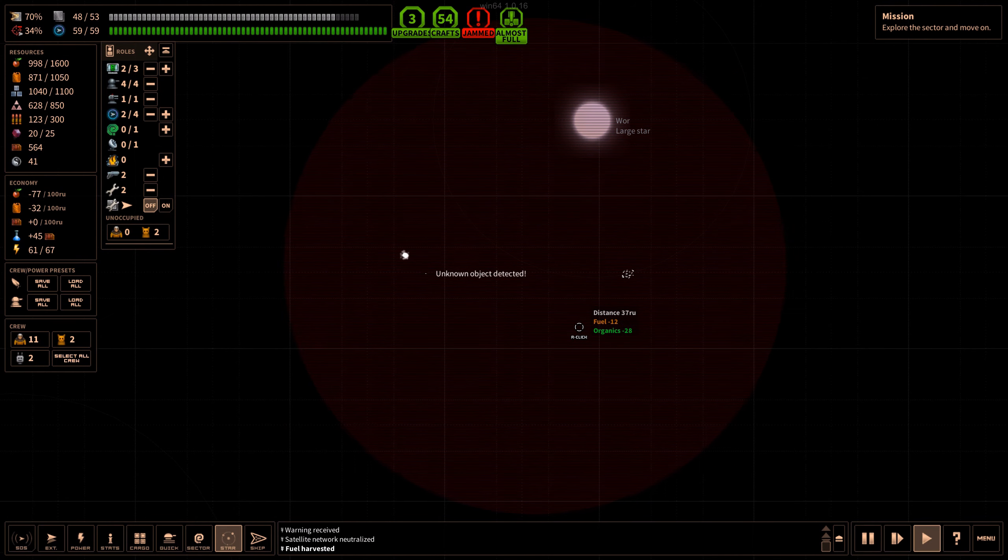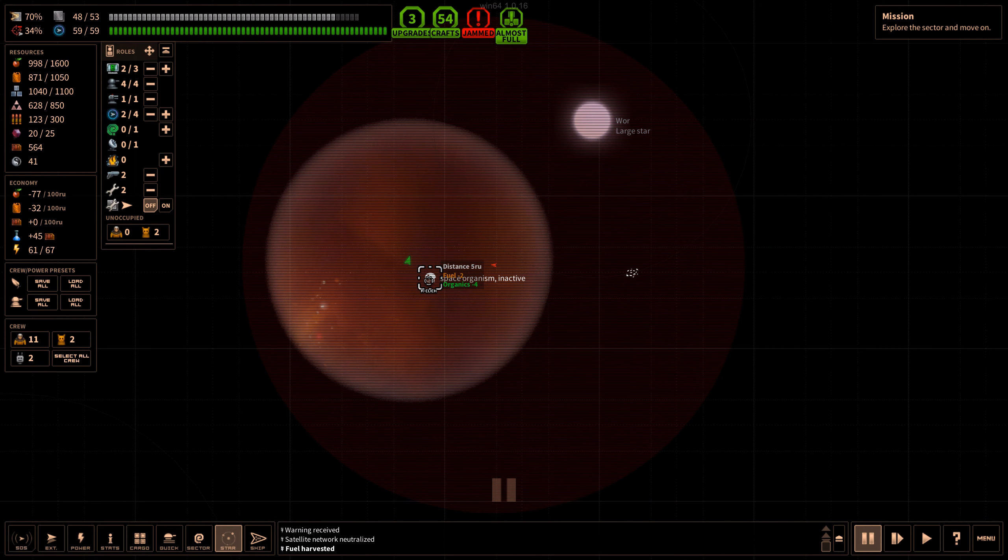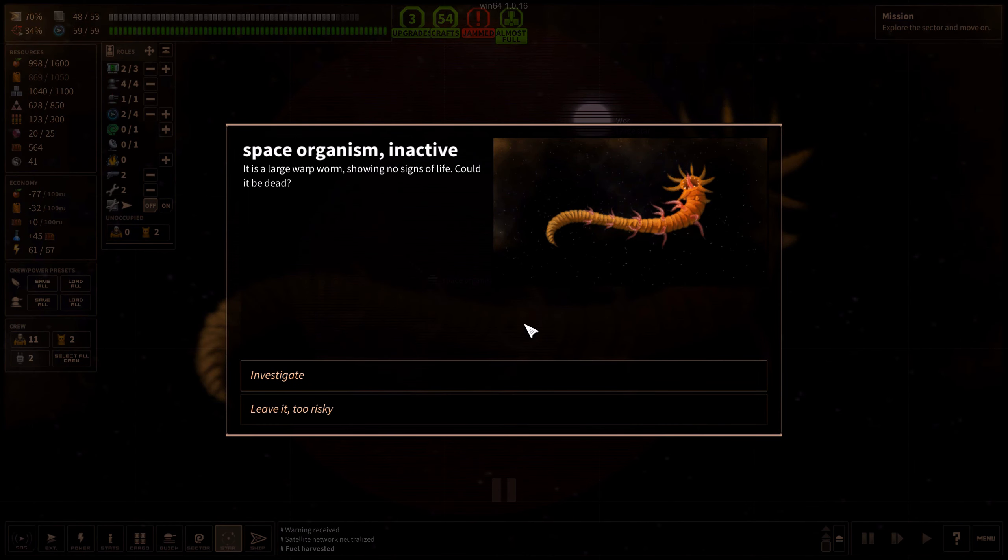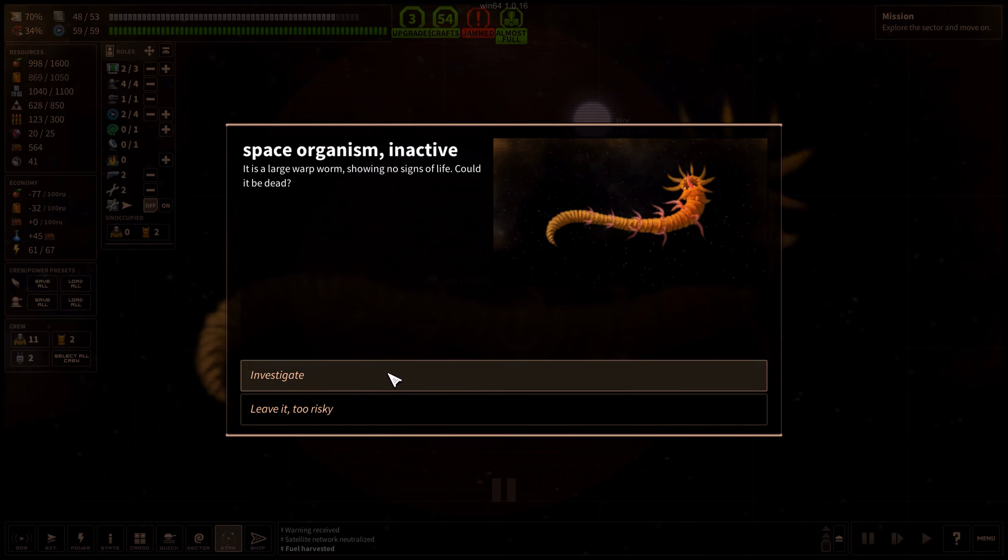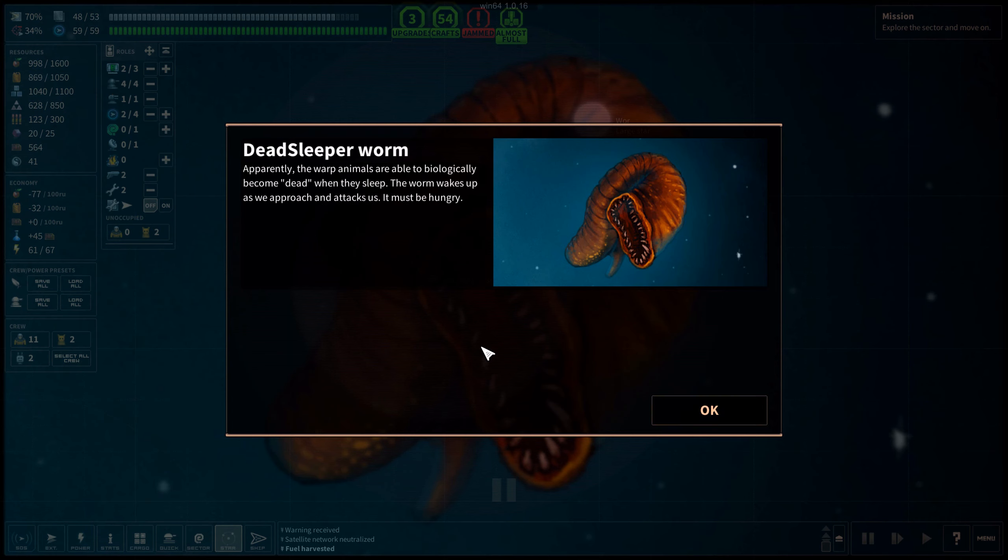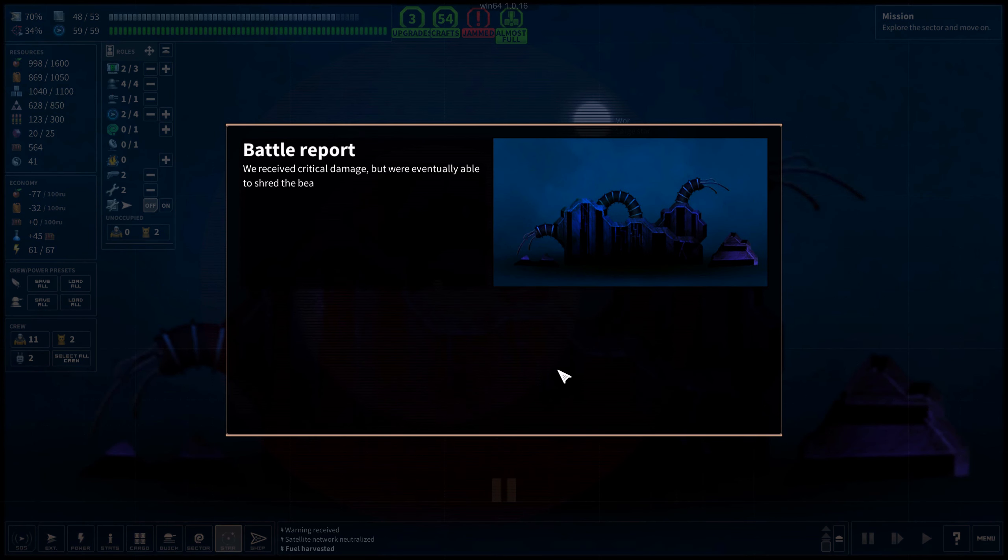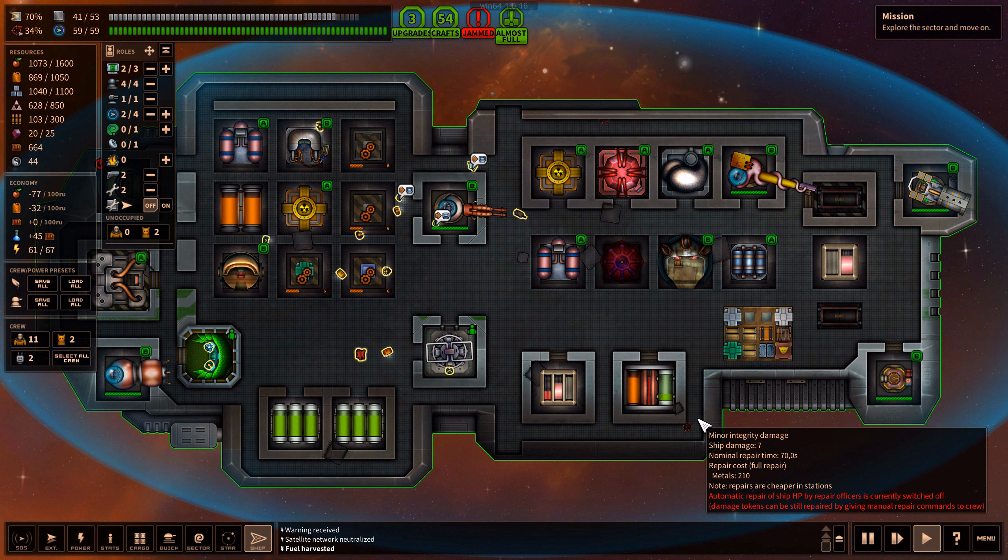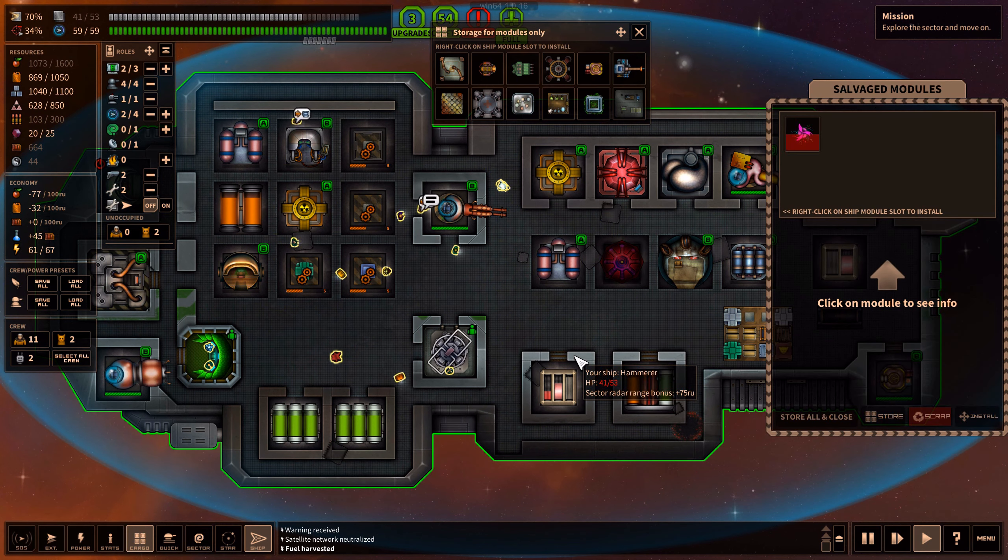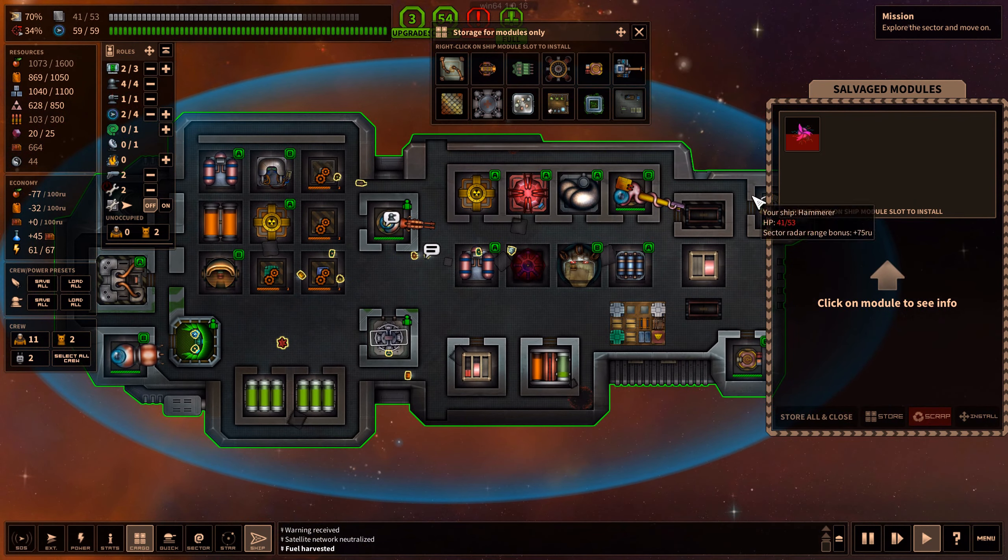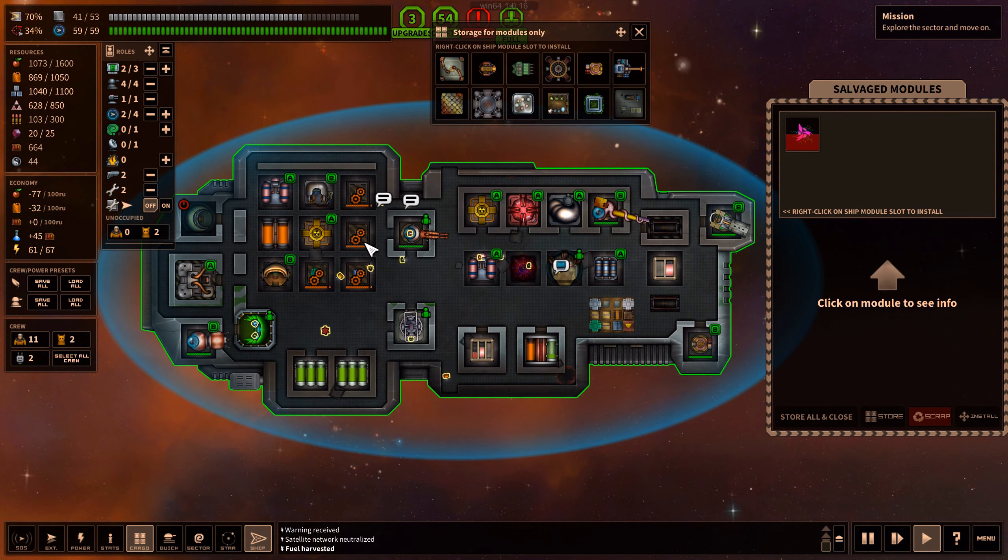Space organism, inactive. It is a large warp worm showing no signs of life. Could it be dead? Apparently the warp animals are able to biologically become dead when they sleep. The worm wakes up as we approach and attacks us. It must be hungry. We received critical damage but we were able eventually to shred the beast to pieces revealing the previous meal. Minus seven, bloody hell.